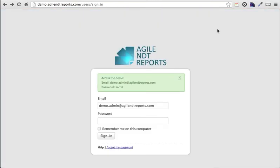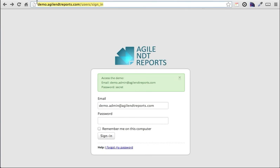This is our demo application. One thing you'll note is that I'm using a web browser to access it. All our reporting systems are online. That means that you don't need any special software or hardware to access it. All you need is a reliable internet connection and a modern web browser such as Internet Explorer, Firefox, or in this case Google Chrome.